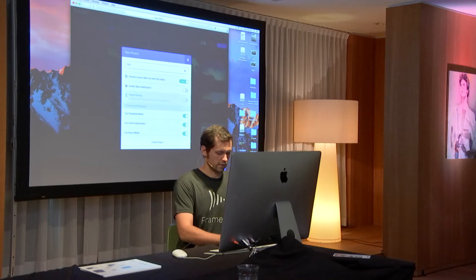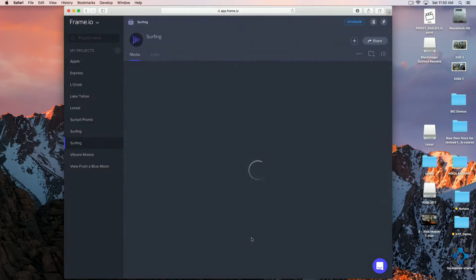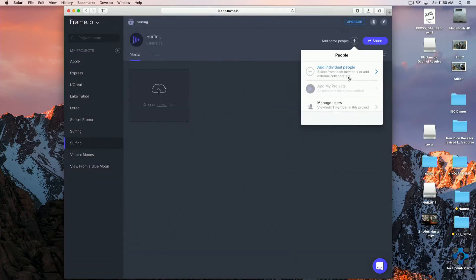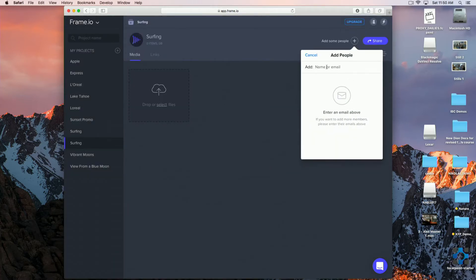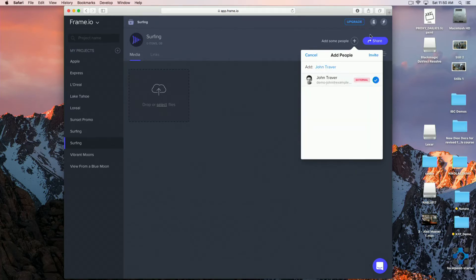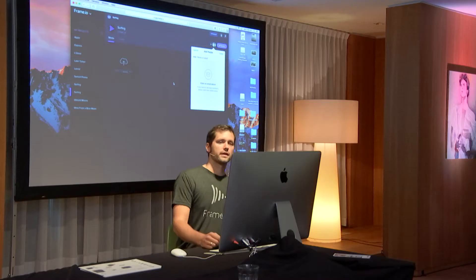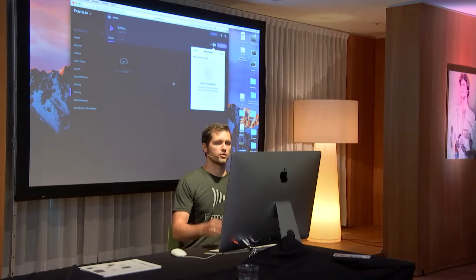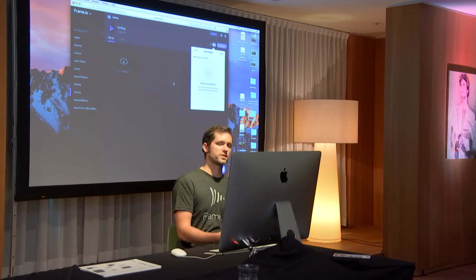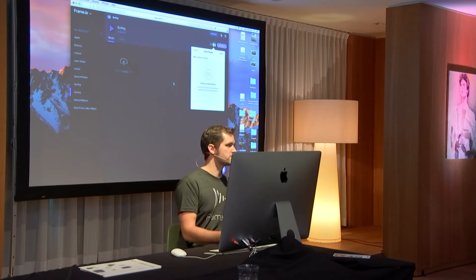So, let me create a new project here. Let me show you how this works. So, I call this surfing. And the first thing that I would like to do is invite John. So, now that I have invited John, he is getting notifications as soon as I am uploading some files or creating any comments.